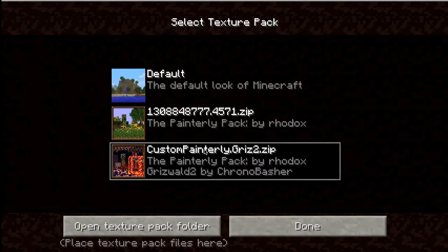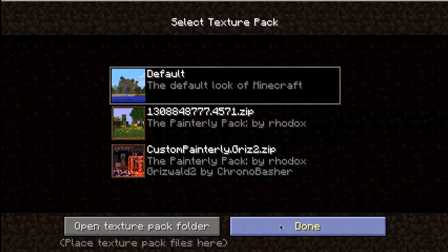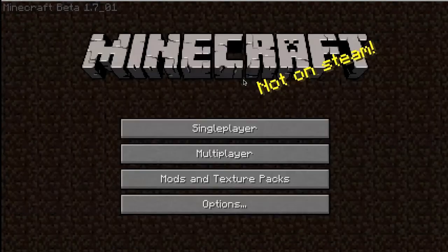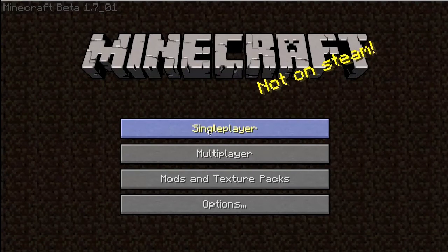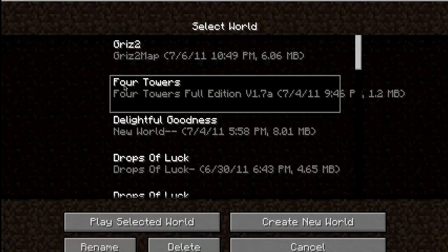So once you've got Minecraft open, I'm just going to change it to the default texture pack. Then go into single player and you will see that the map is here and you can just load it up and play.